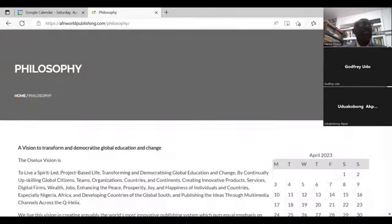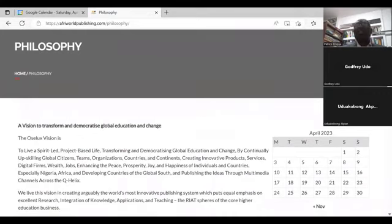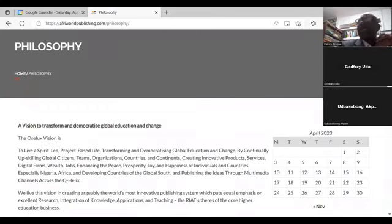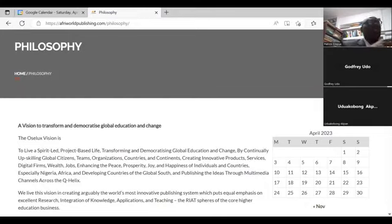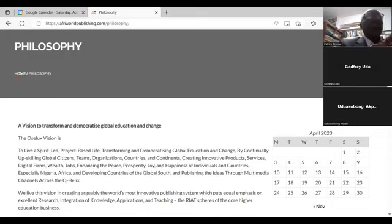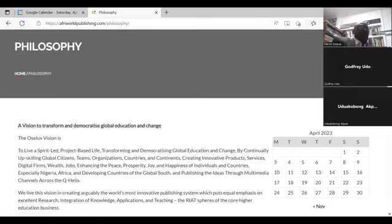We say that we have a vision to transform and democratize global education and change. These things we are trying to do — the kind of publishing that can support these affordances — can help to create better products and services, move ideas around, create innovative products, create digital platforms, wealth, jobs, and help to enhance the happiness of humanity generally.